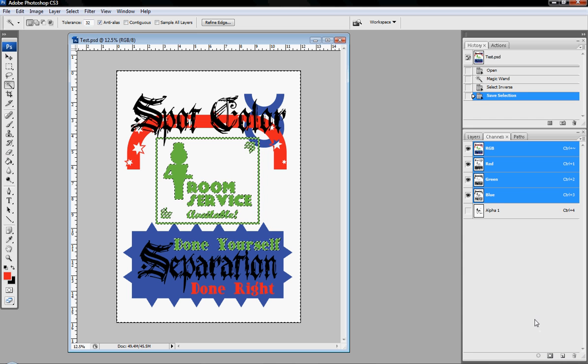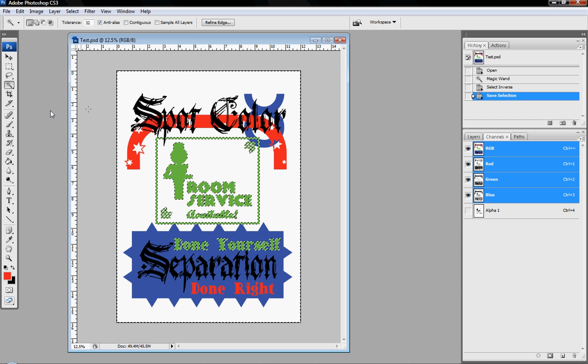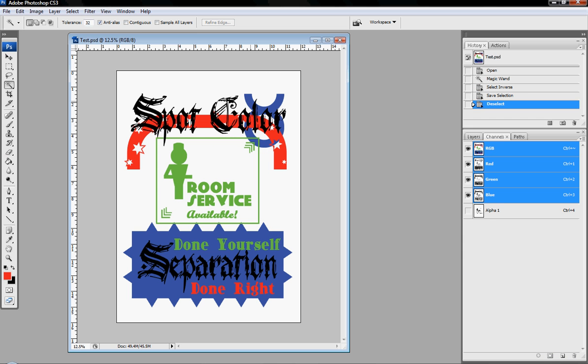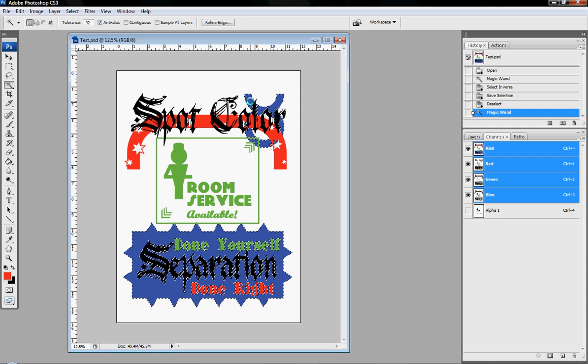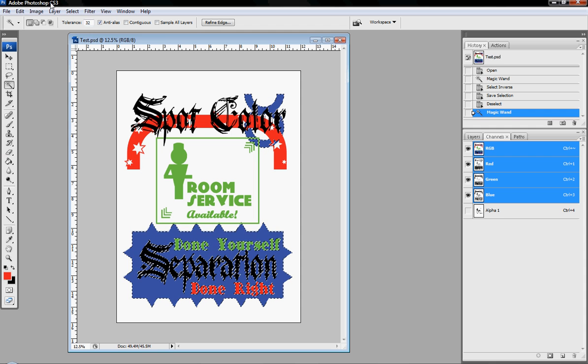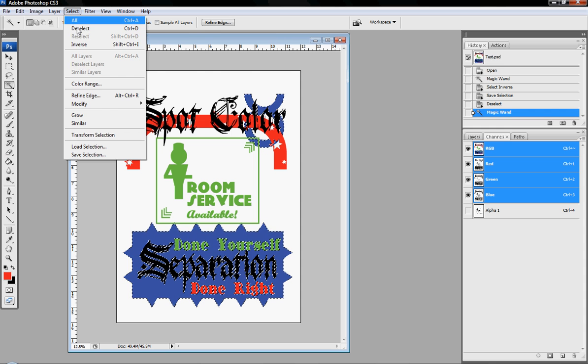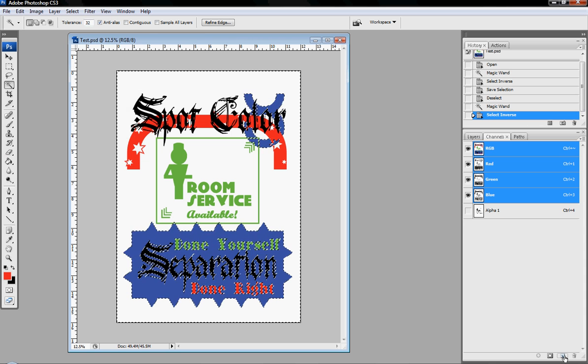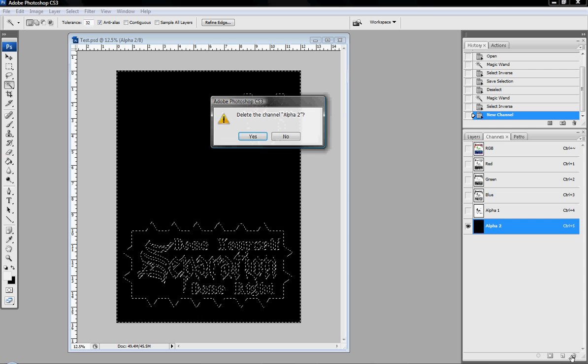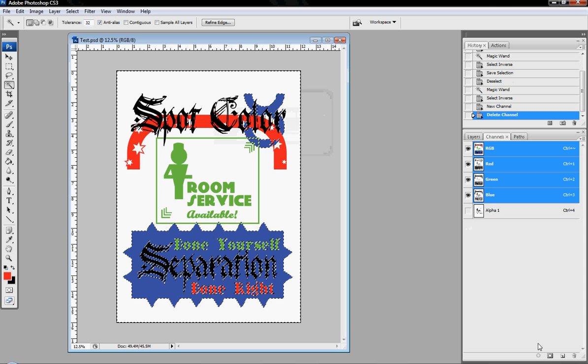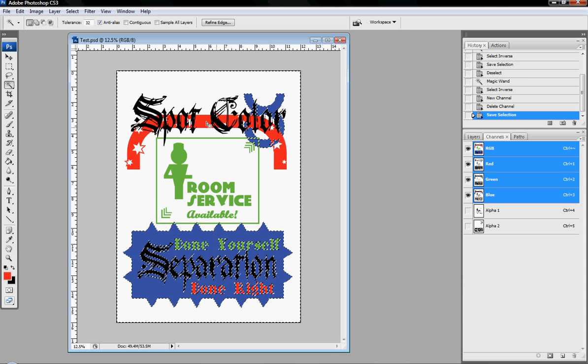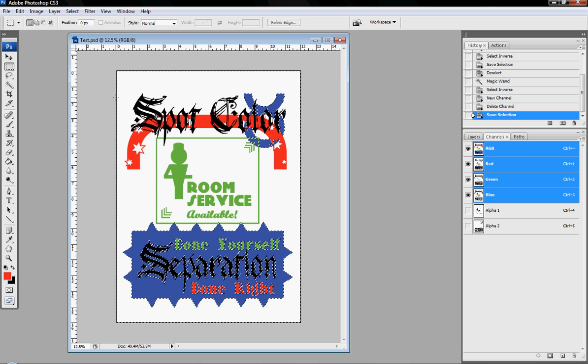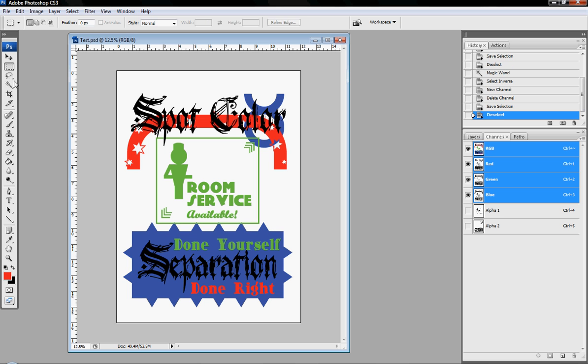We're going to do it for all the colors. So let's do the blue next. Boom, there's blue. Select, inverse. Bam. Oh, my bad. All right, bam. There you go. Clicked the wrong button there. Got in a little bit of a hurry.